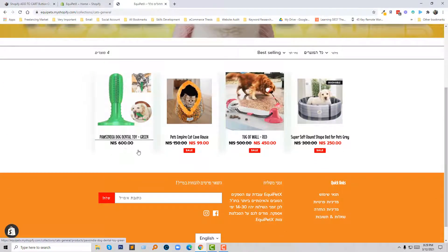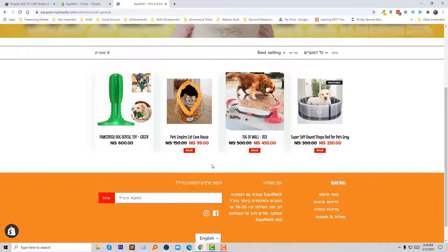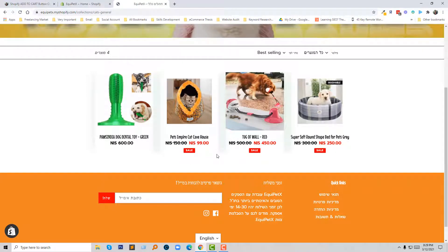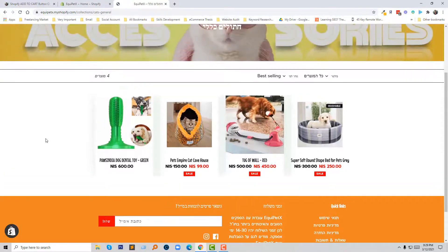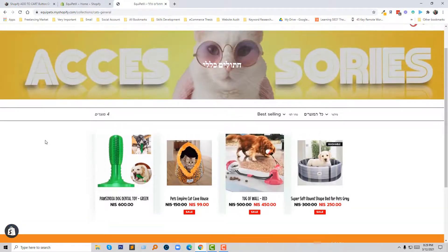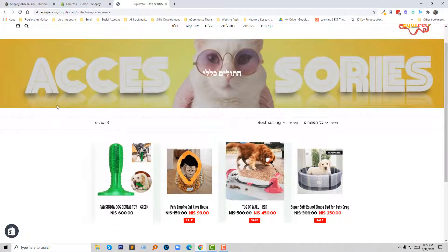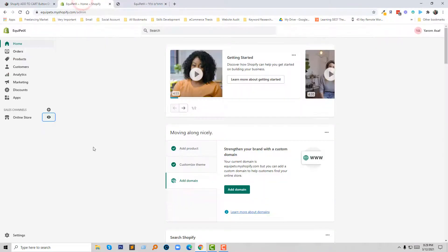This is my collection page and I want to add a button under this page for each product. Okay, so now I am going to my dashboard again.